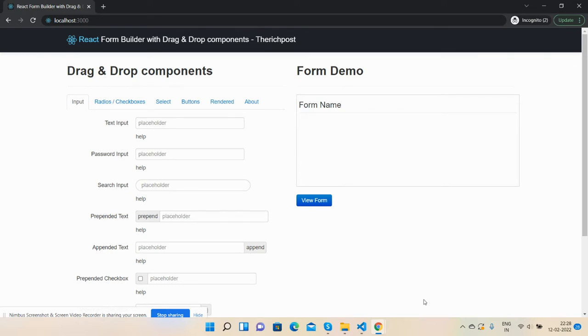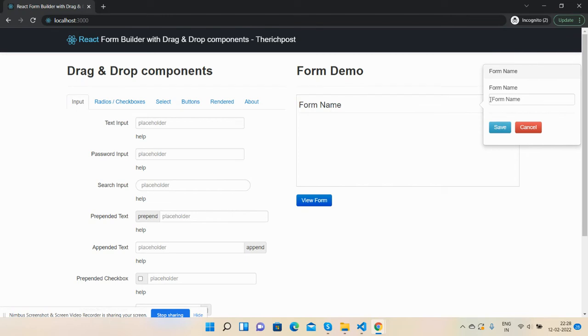With the help of form builder and drag and drop components, I will make a login form. This is a demo. First, I will set the form name.